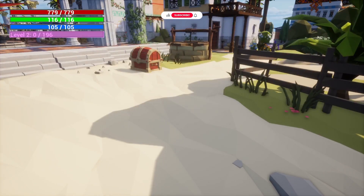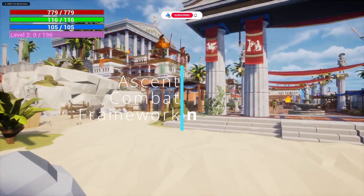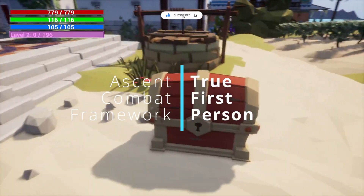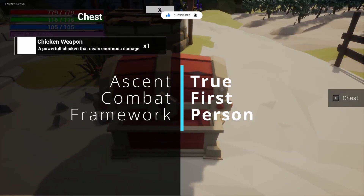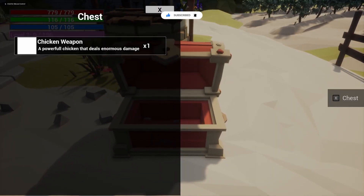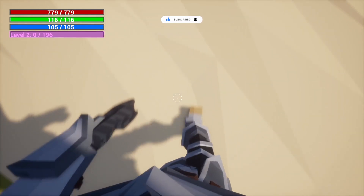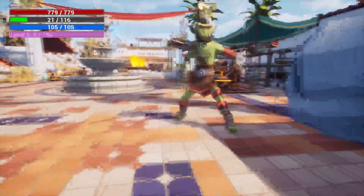Hey everyone, welcome back to Coded Row. If you haven't hit that subscribe button, feel free to do so to keep up with our ACF tutorials. In this video, I'm going to be going over Ascend Combat Framework in Unreal Engine 5. I was asked how to make a true first person character, just like what you're seeing on the screen right now. So let's go ahead and get into it.